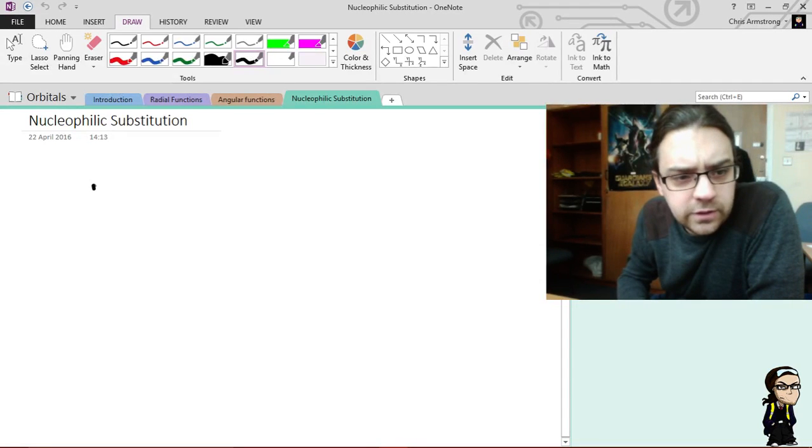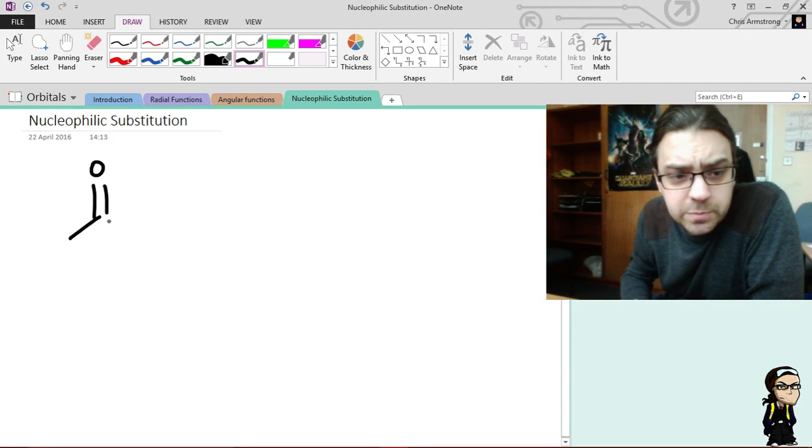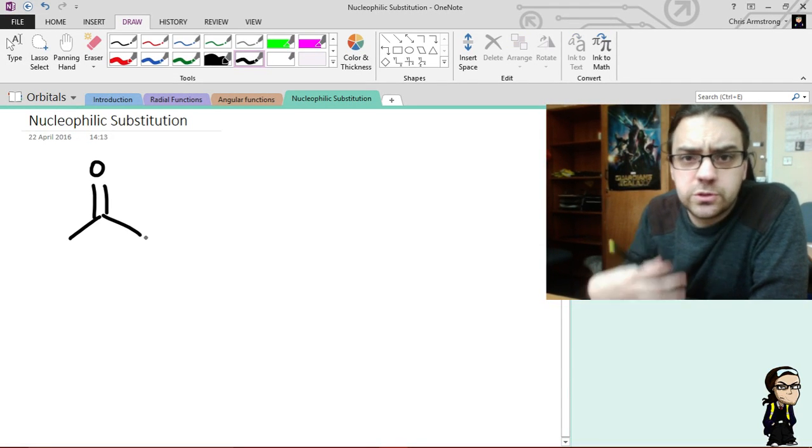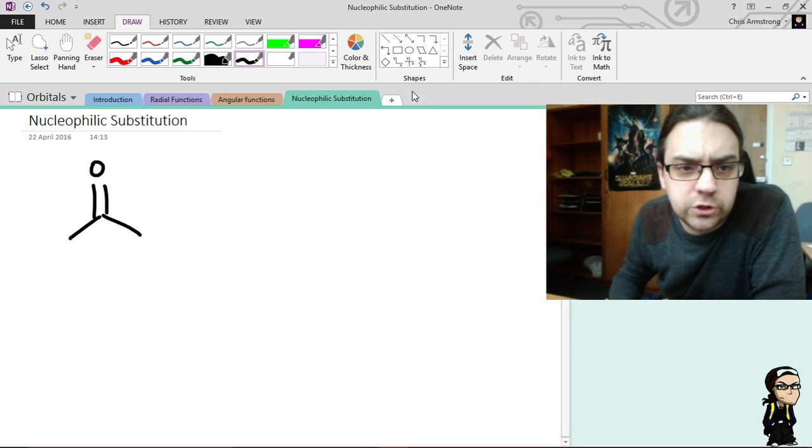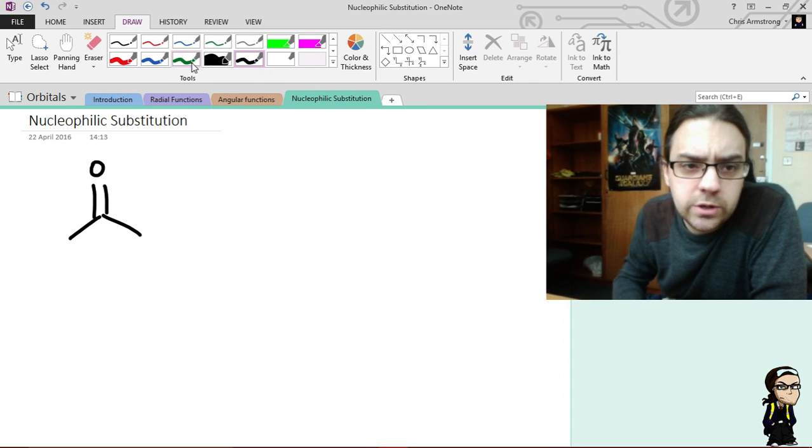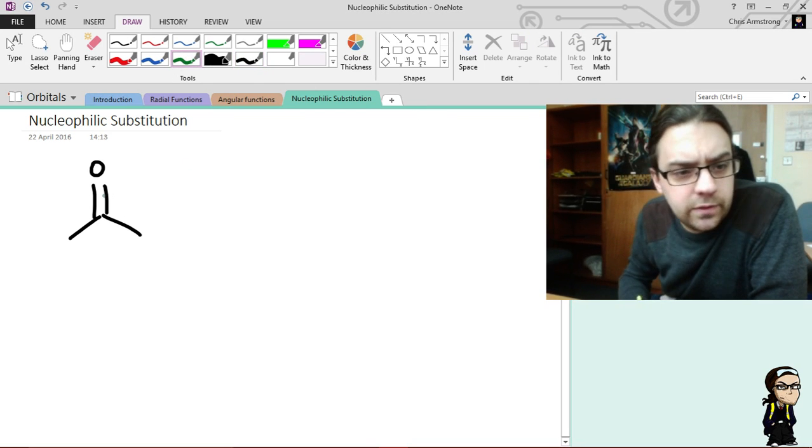So, nucleophilic substitution in chemistry, especially around carbonyls, pretty interesting, neat little topic, and it kind of works a little bit like this.